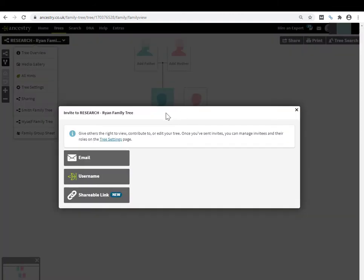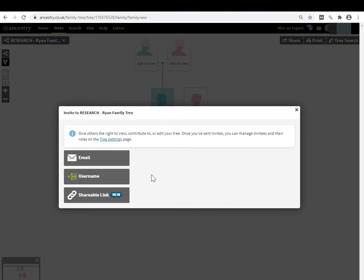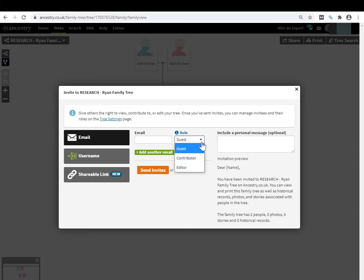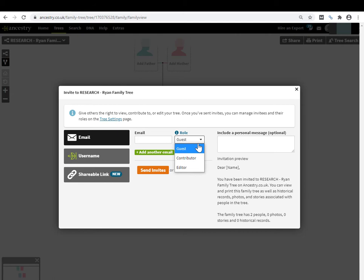This is the invitation dialogue box for the tree. You have three ways to send an invite. The email option: you provide Ancestry with the email of the person you want to send an invite. You then choose the role - guest, contributor, and editor. I'll come to the differences between these three settings.